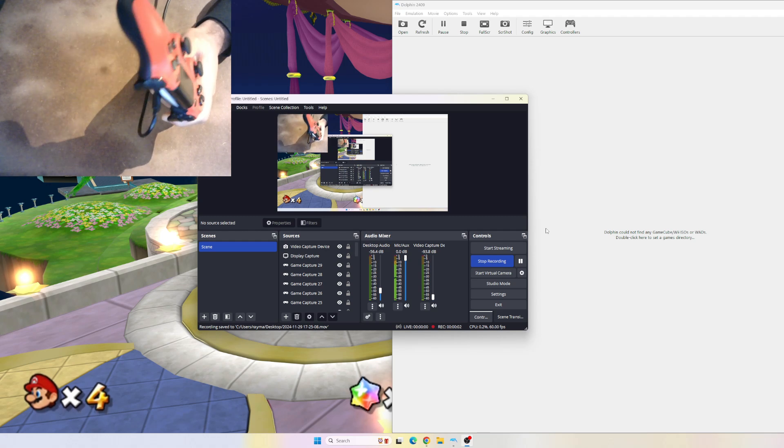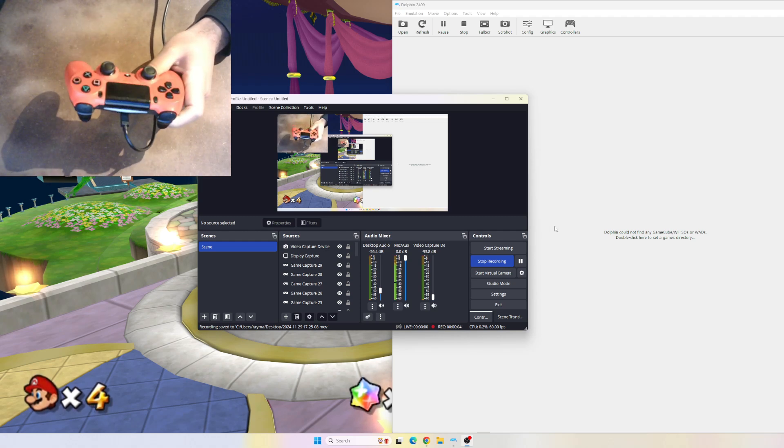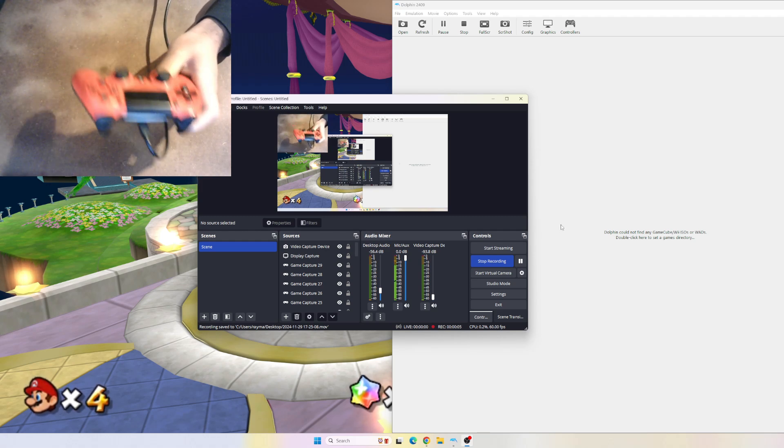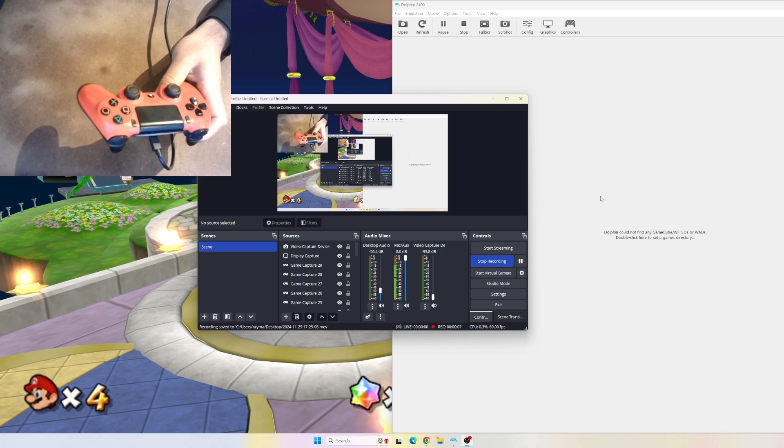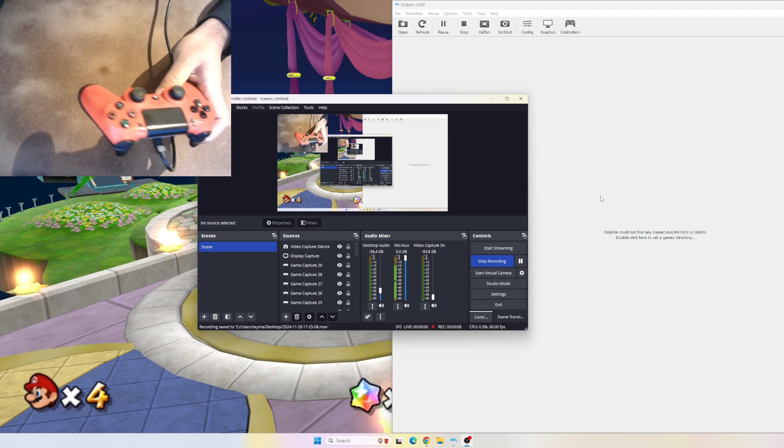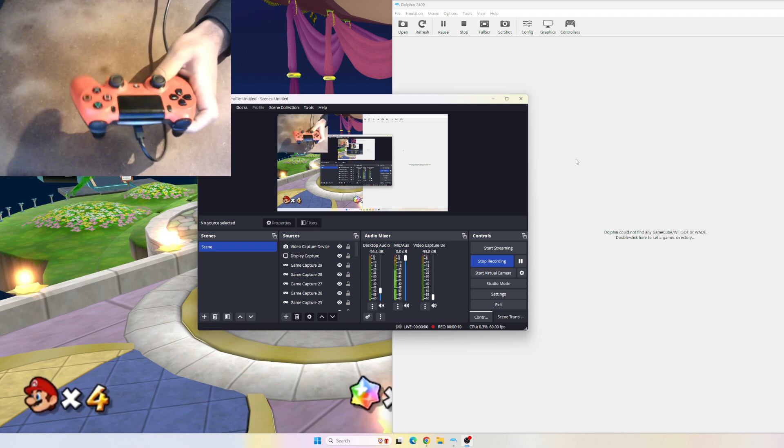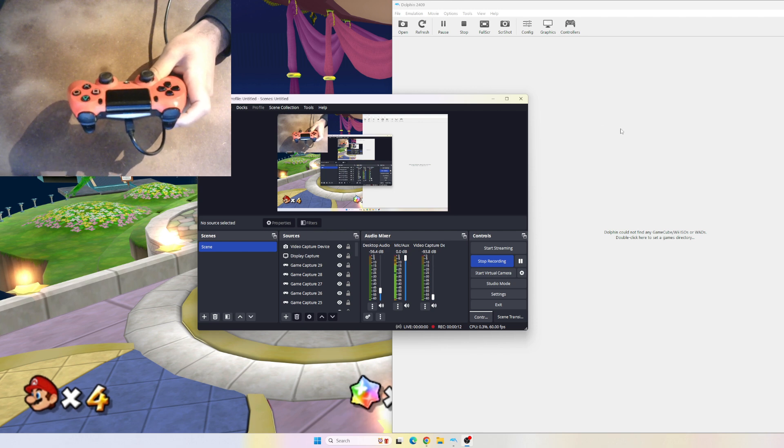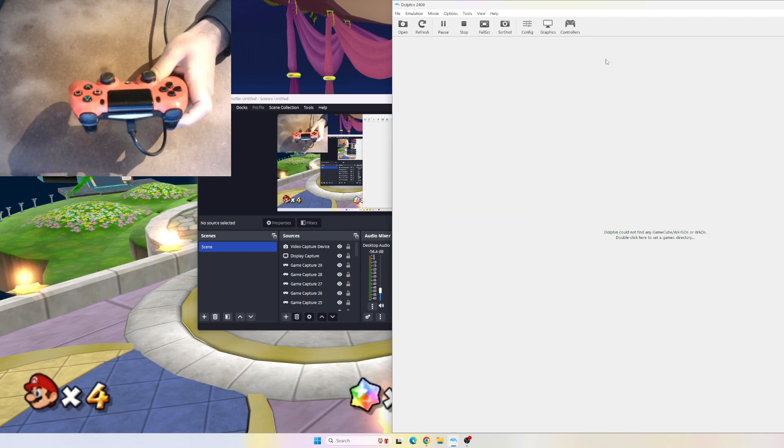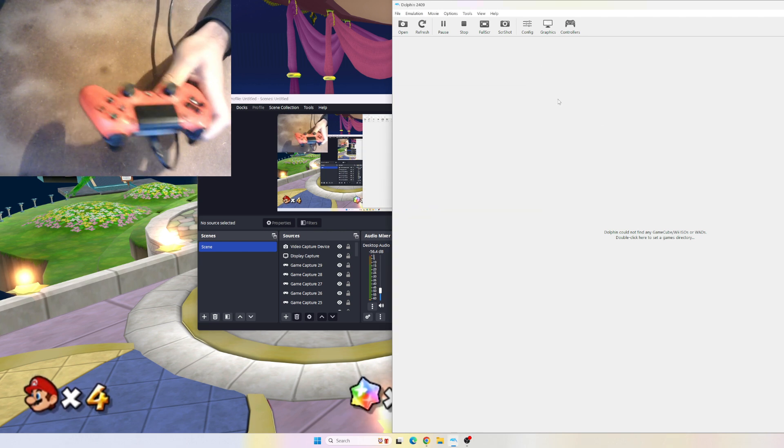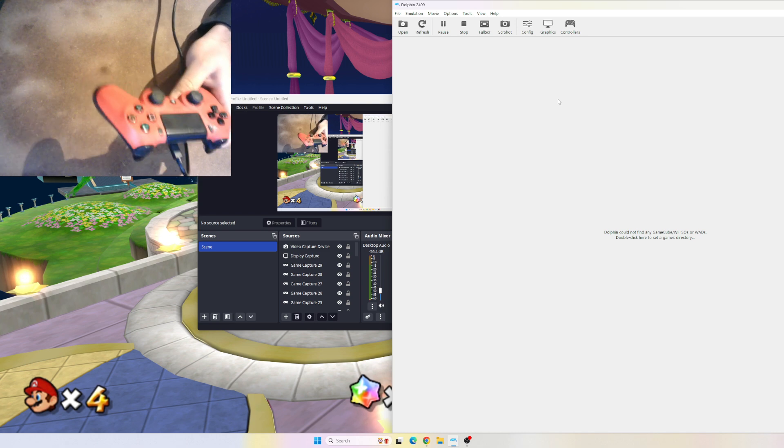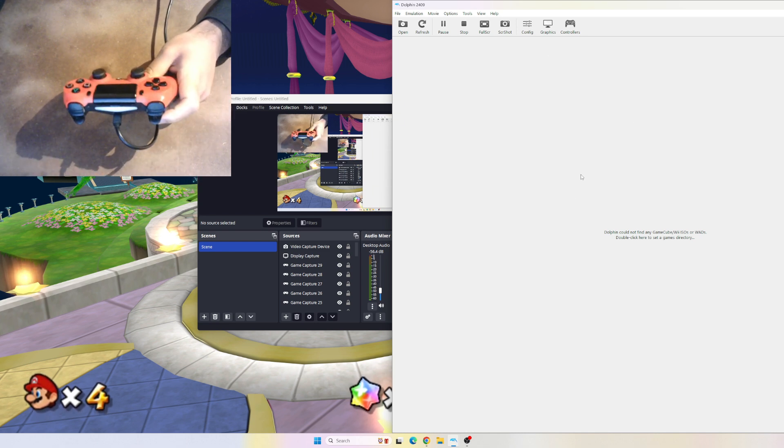What's up everyone. I'm going to be teaching you how to map your PlayStation controller to a Wii emulator so you can play Wii games on your PC. Number one, you're going to want to download Dolphin, extract the file, run it, and it'll take you to here.